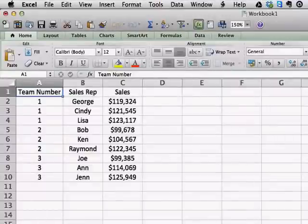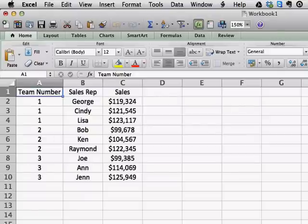Hello everybody, Scott Gardner here with another Excel training video. In this video we are using Excel for Mac 2011. However, this will work in whatever version of Excel you use, Mac or Windows.